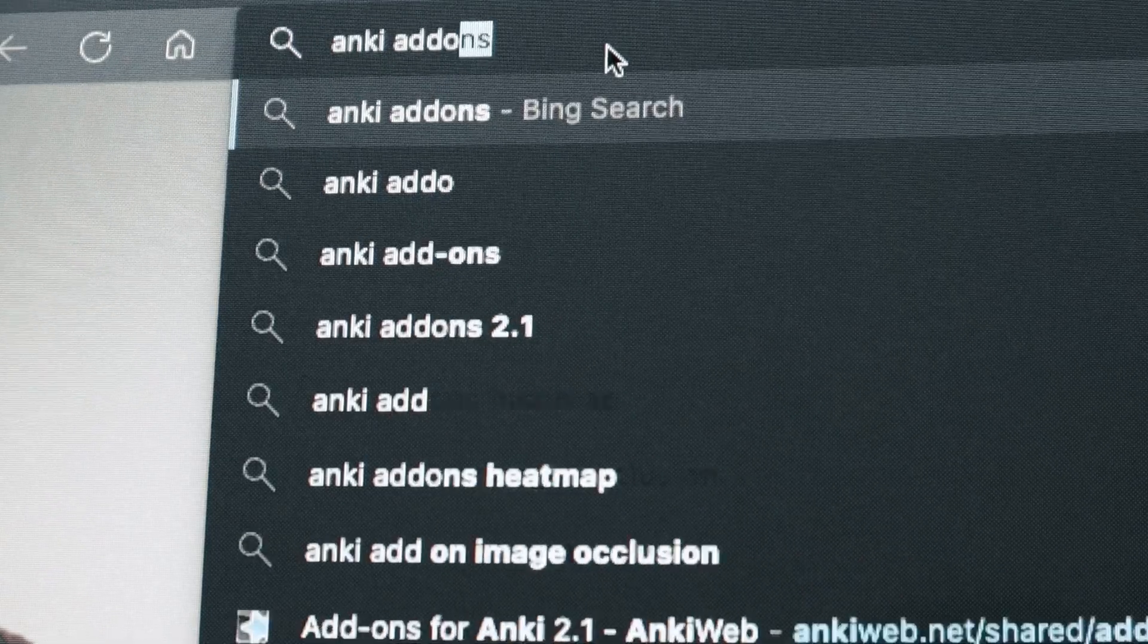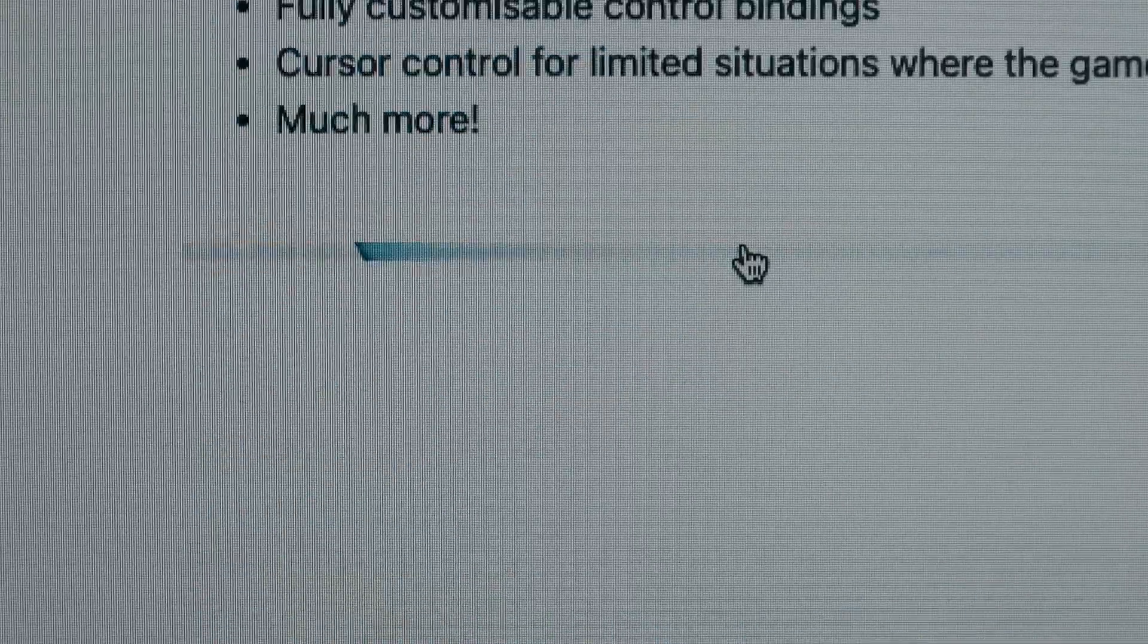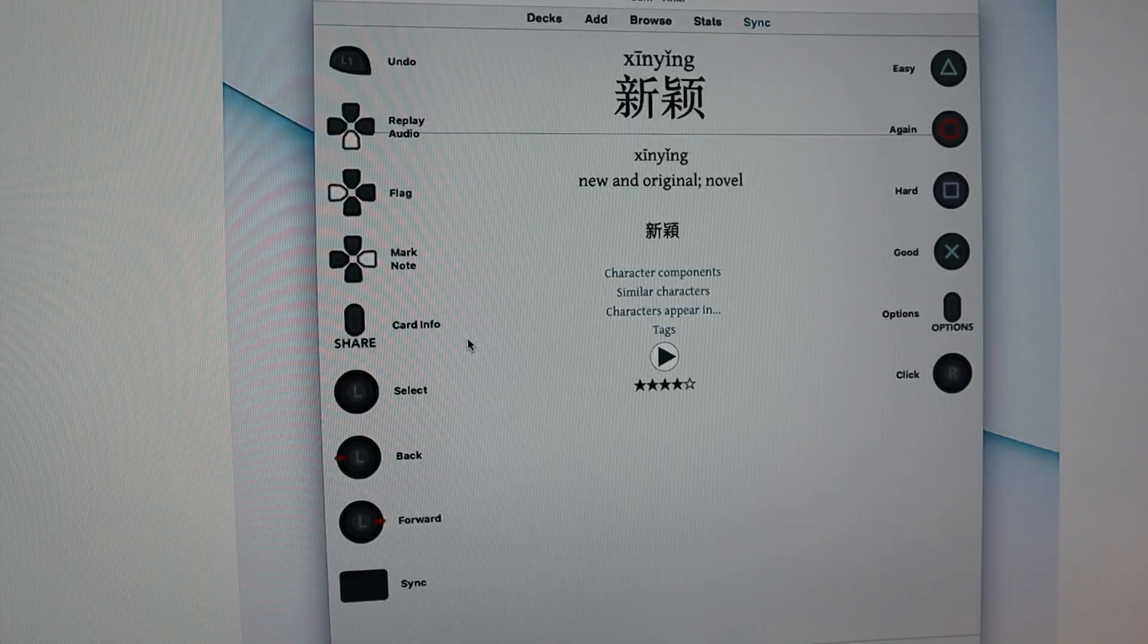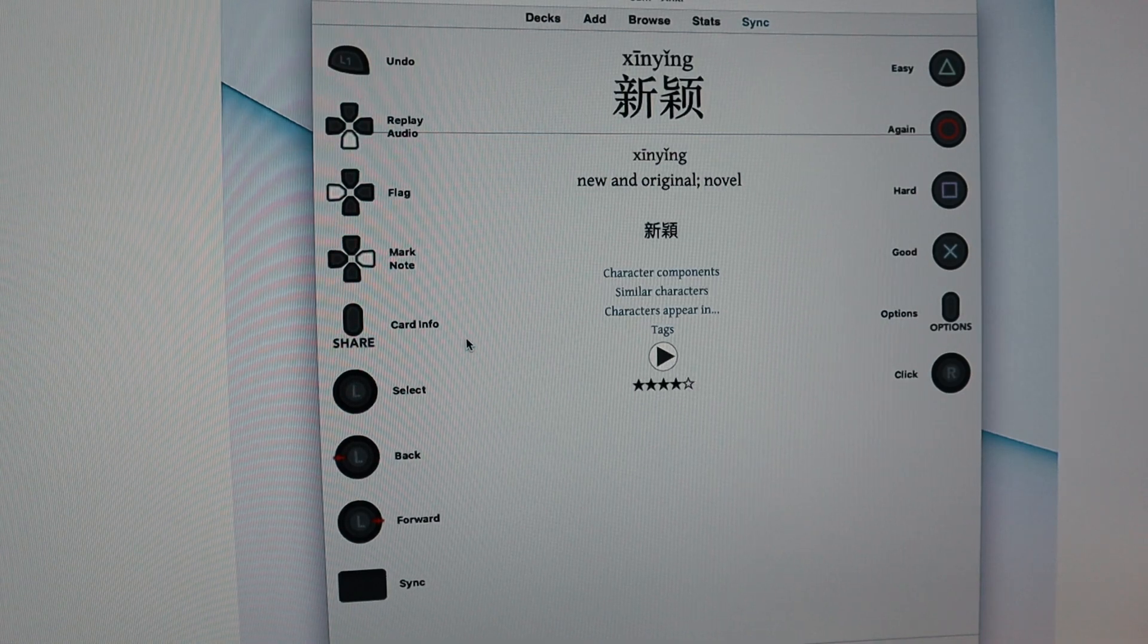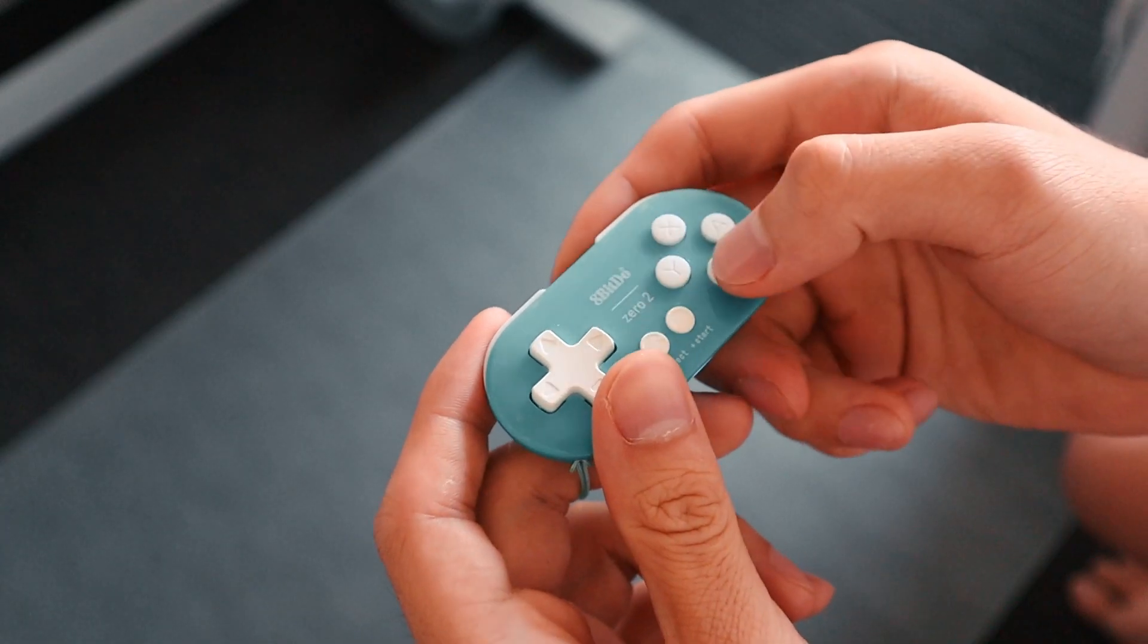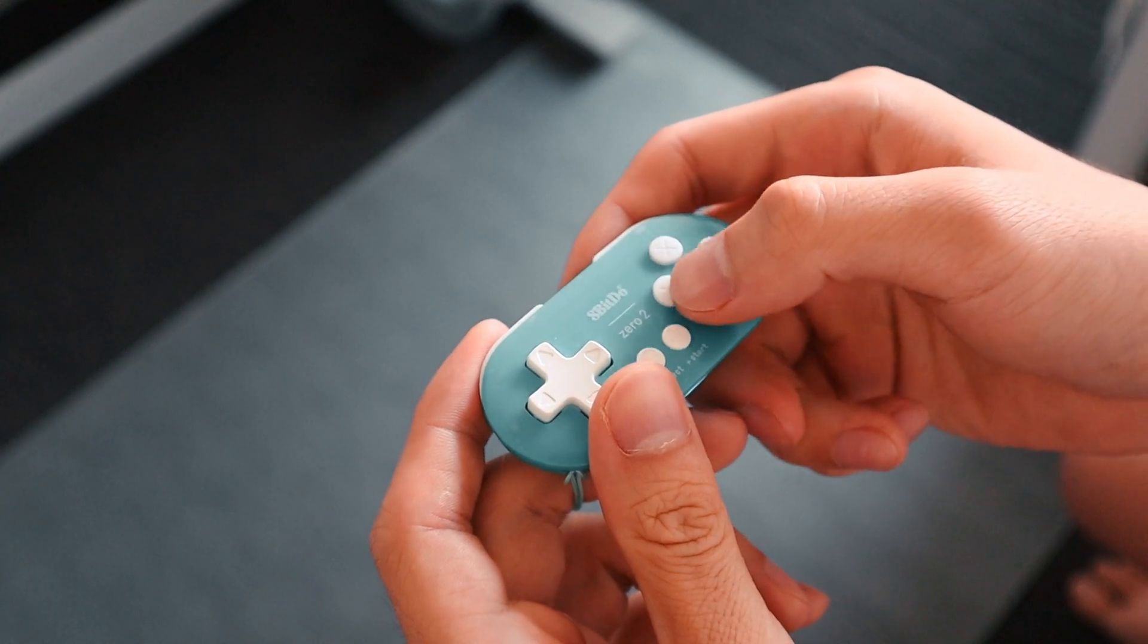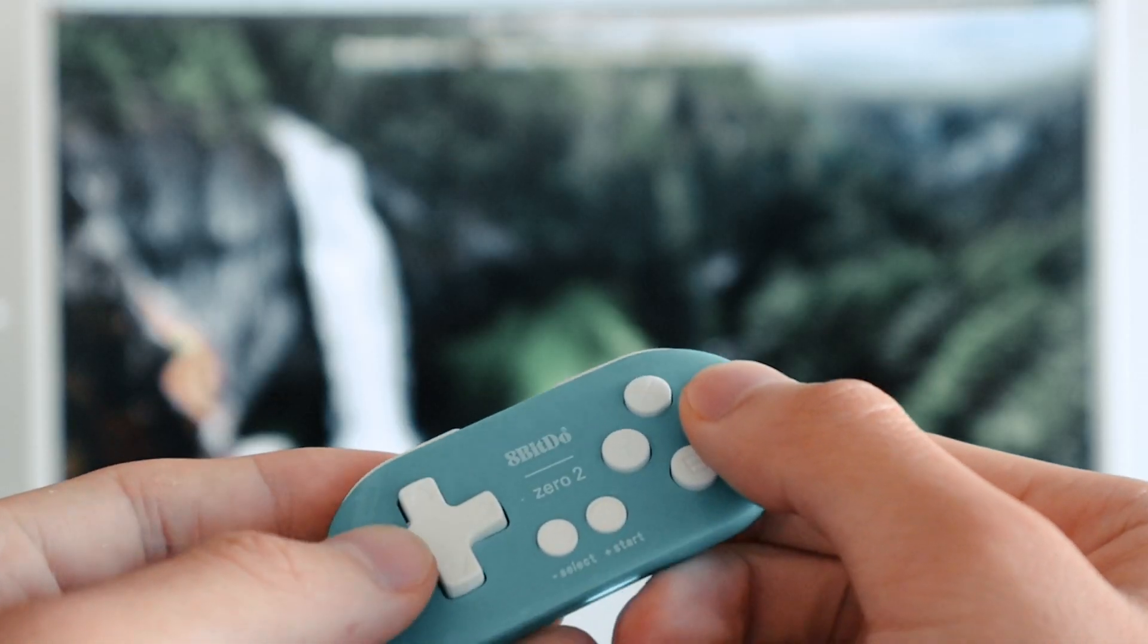The first thing you can do to make Anki more fun is to install an add-on called Kantanki, and what this add-on enables you to do is control Anki with a remote control. This has a benefit in that you have another input method.